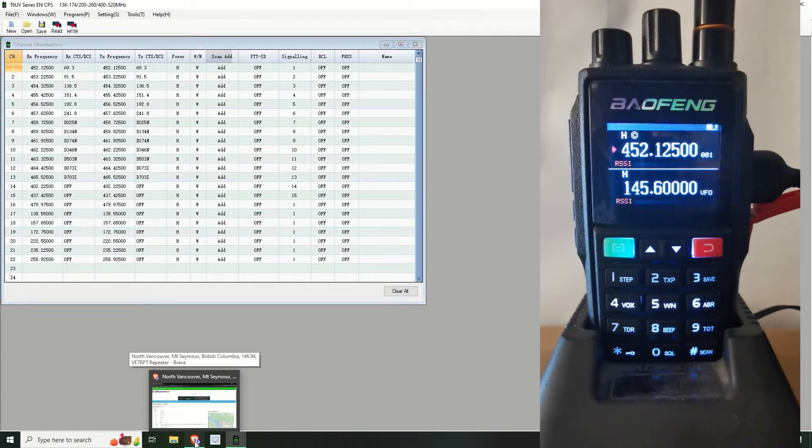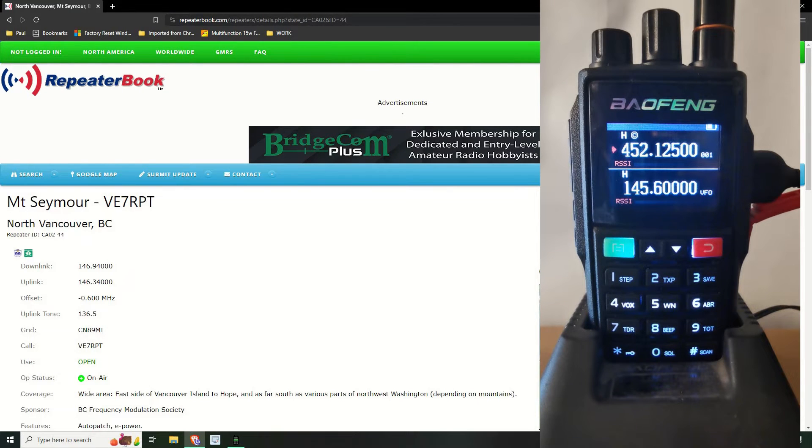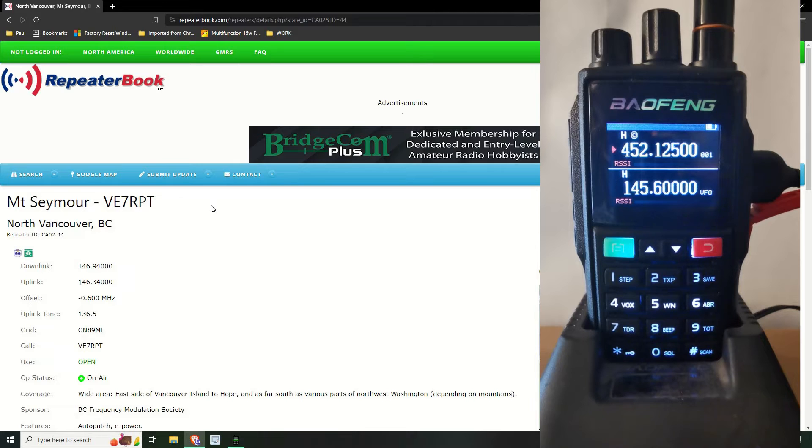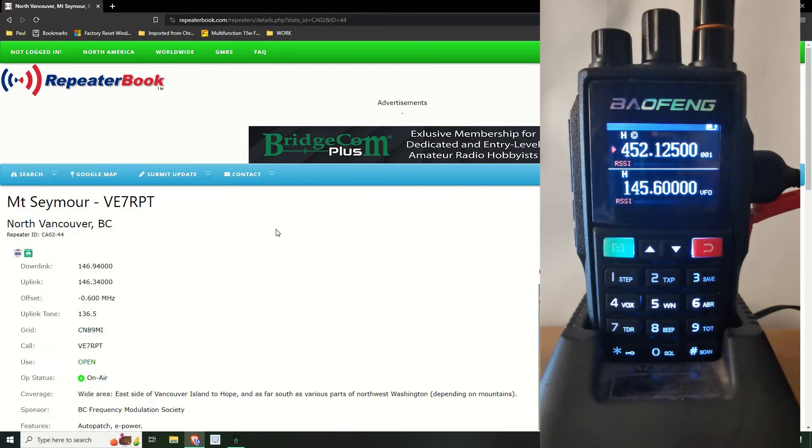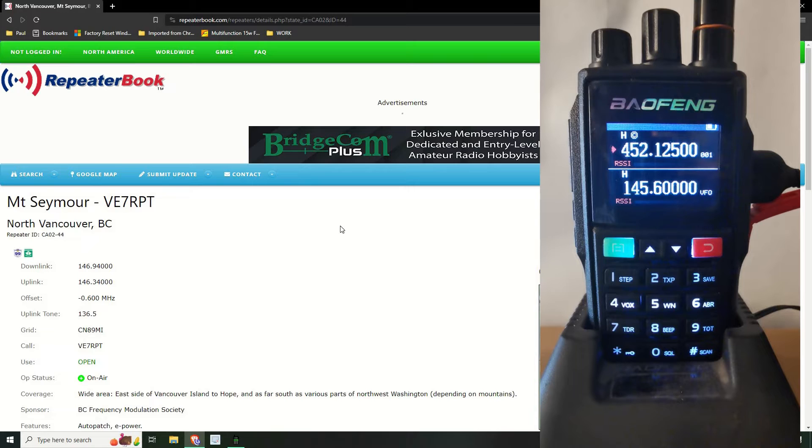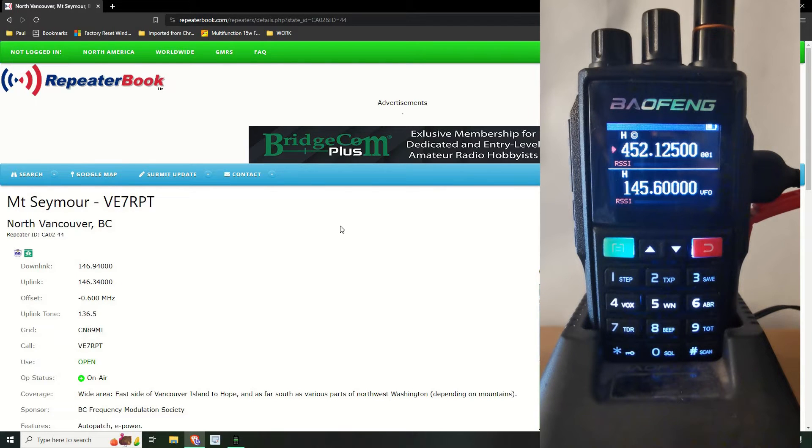So here we are at the Repeater Book, repeaterbook.com. I selected Canada and British Columbia, then North Vancouver. I looked for the quite popular one here which is V7RPT. It's got a large footprint, you've probably heard me say that multiple times, but it covers quite a large area of the lower mainland of BC.